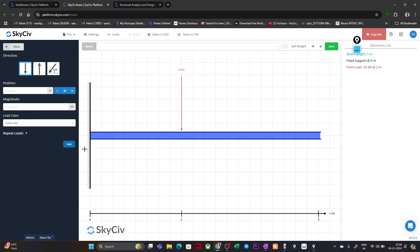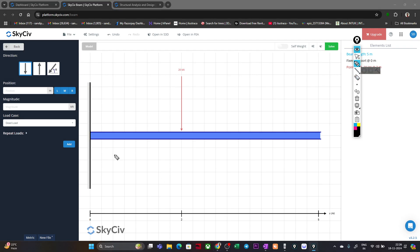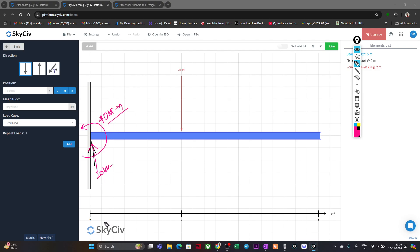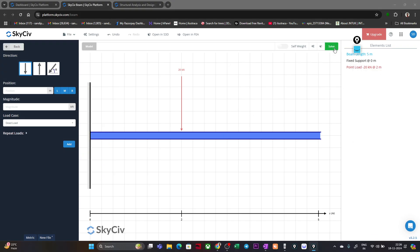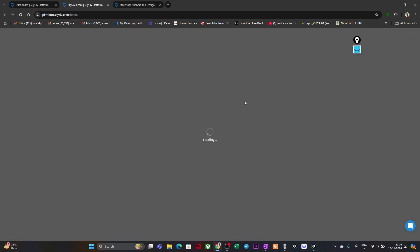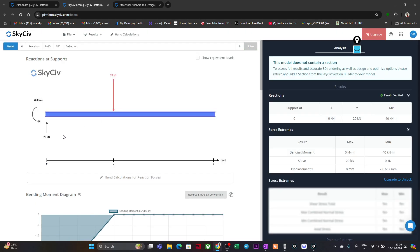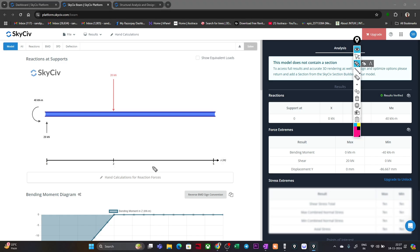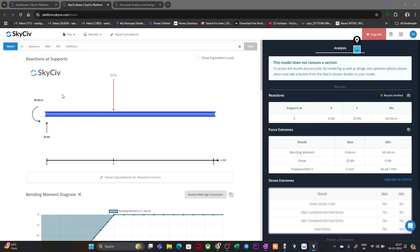This is the condition: a cantilever beam with a 20 kN load at 2 m from the fixed end. We are expecting a vertical reaction of 20 kN and a resisting moment of 40 kN·m at the fixed end. Let's click 'Solve'. And here we get a reaction of 20 kN and a moment of 40 kN·m — exactly what we expected.